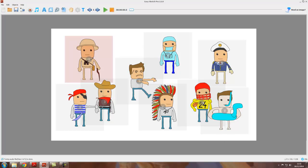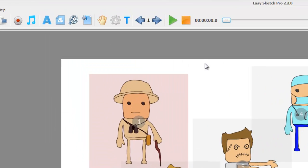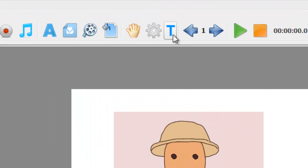Let's suppose we're happy with the project up to object six, but object seven — the football player — we want to review and possibly make some changes. Instead of pressing play and having to watch all of the first six objects come in before we can see what's happening with seven, we can use something called the timeline. We access that with this button up here with a T on it — if you hover over it, it says 'timeline'.